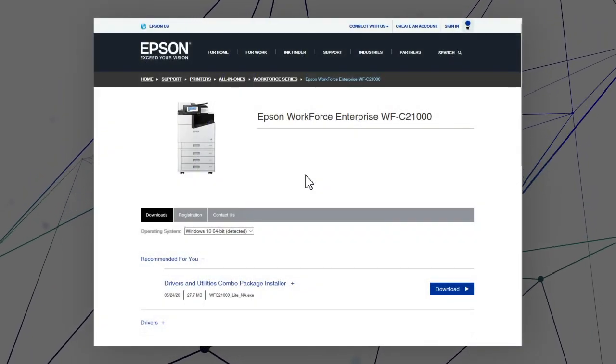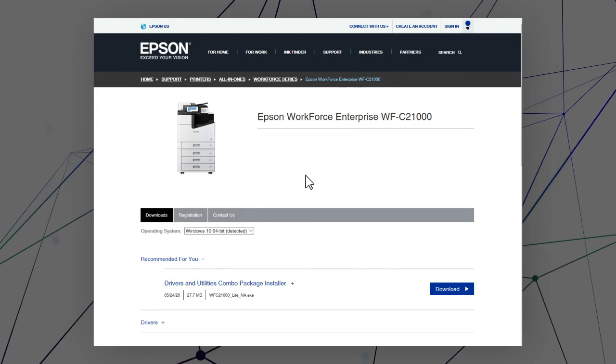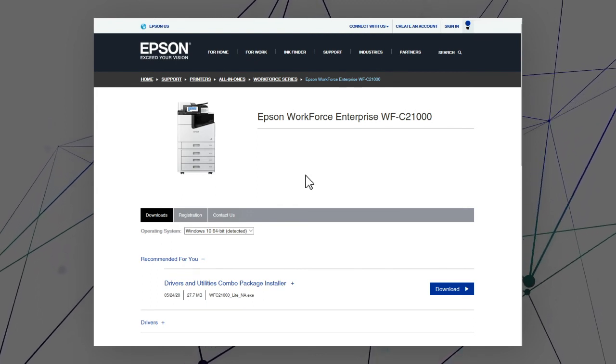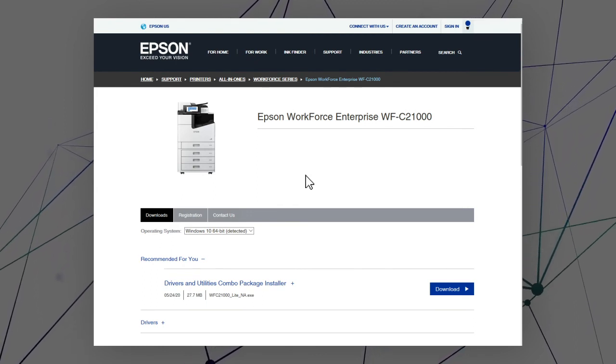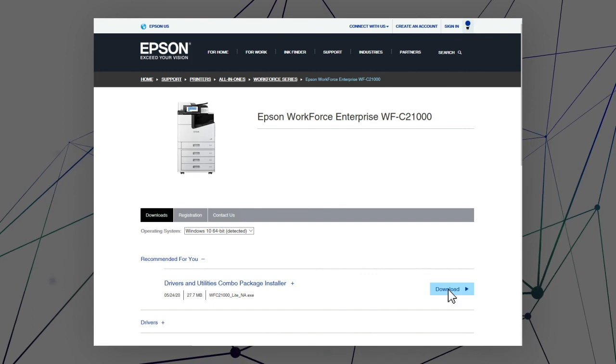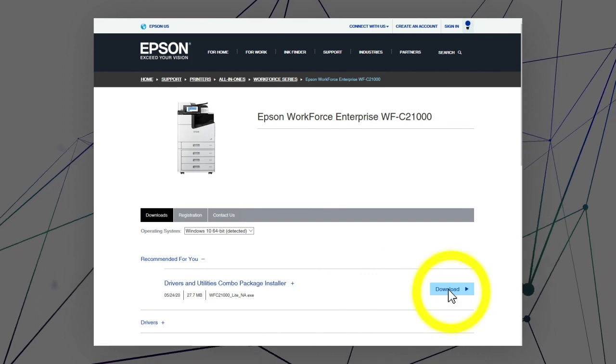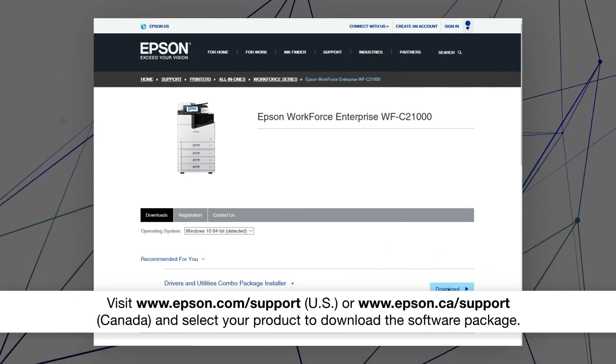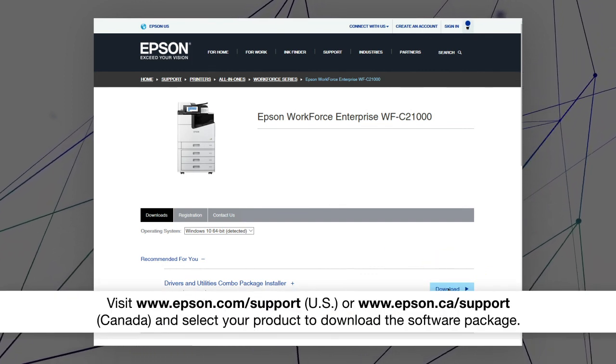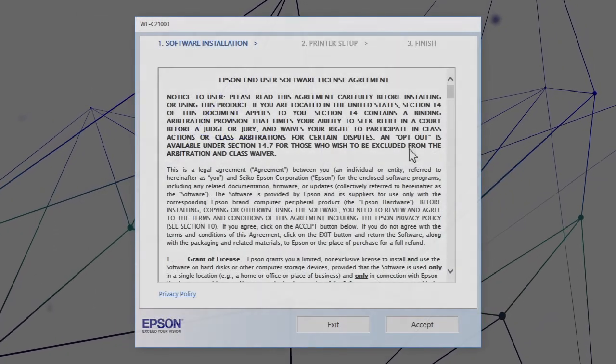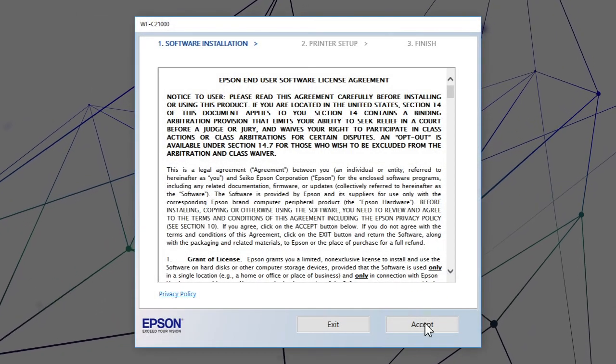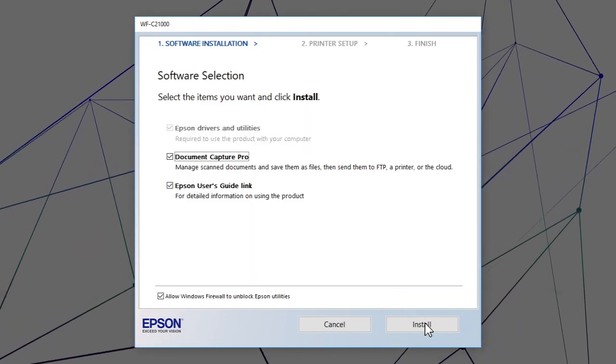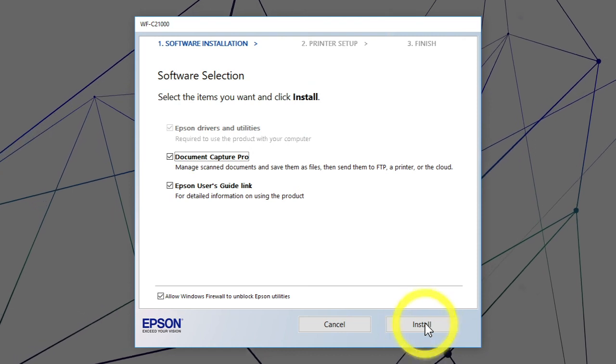After you connect your product to the network, visit the Epson support site, then download and run your product's software package. Follow the on-screen instructions to install the software.